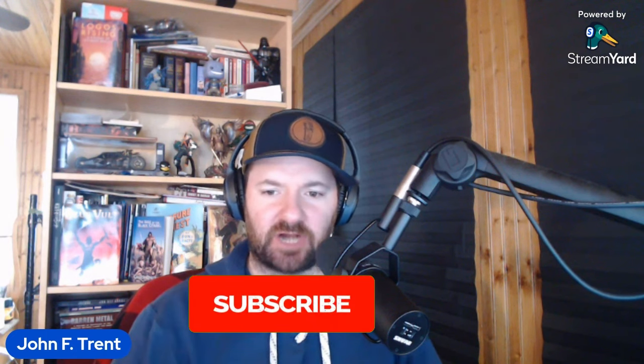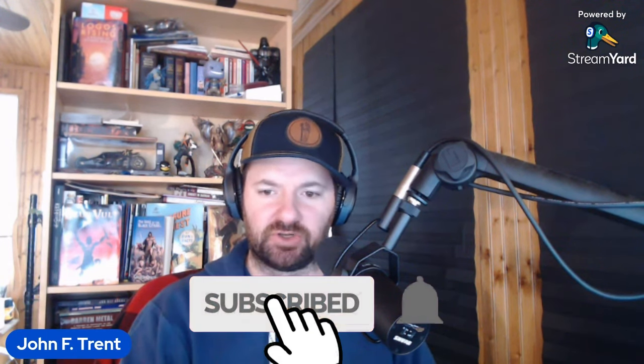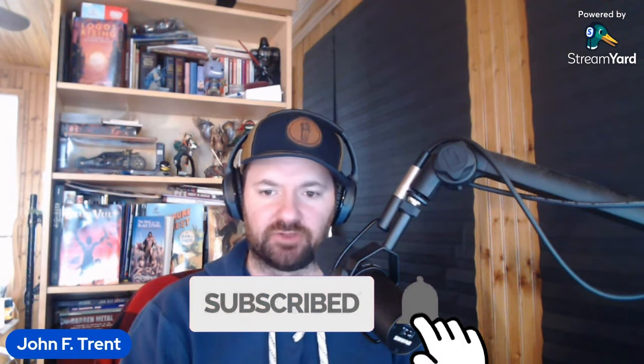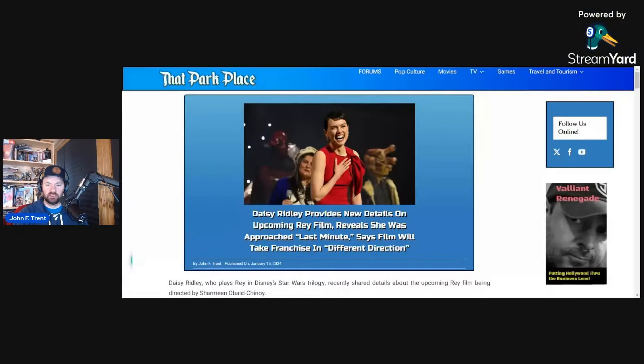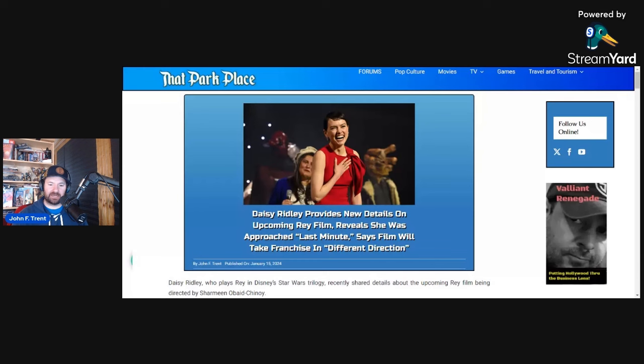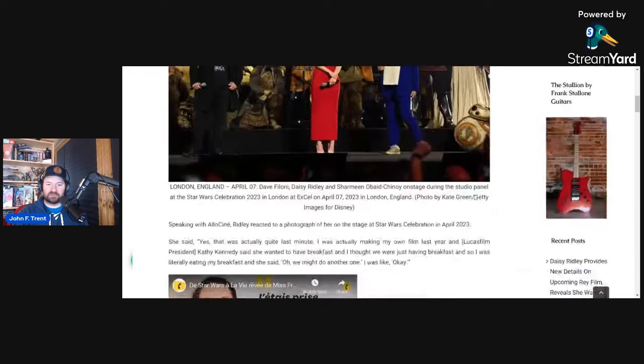Before we get into this, I'd like to ask you, please hit that subscribe button. Hit that bell for notifications so you don't miss any of our future videos here at The Trent Report. With that out of the way, I wrote this up over at ThatParkPlace.com. Why have you not bookmarked this site yet? But let's get into this here.